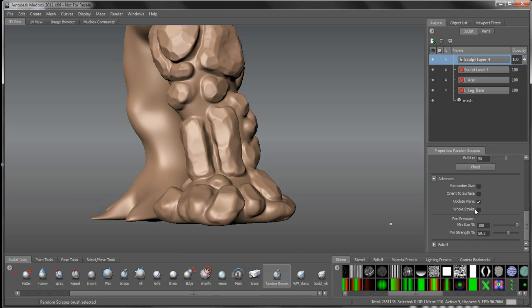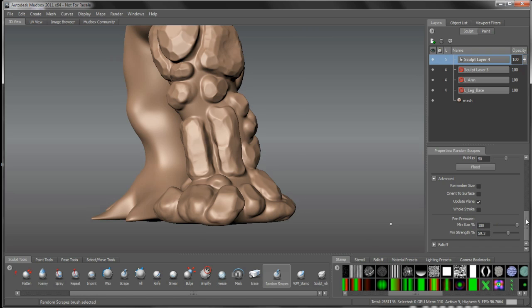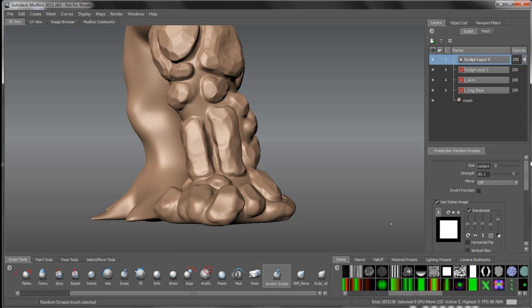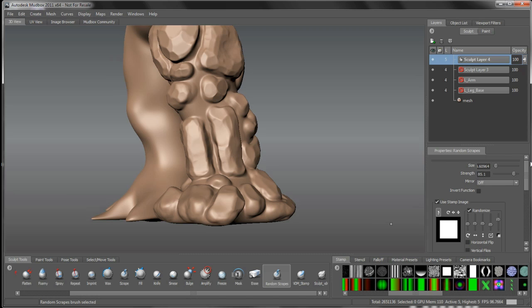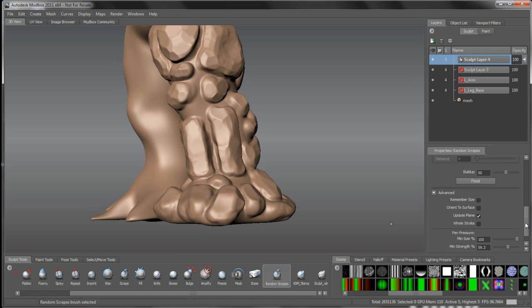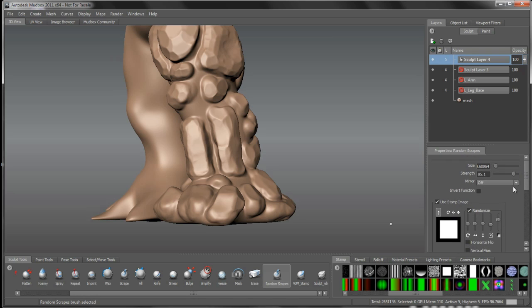And then we can set things like the minimum size and the minimum strength. So the minimum size is not going to affect, pen pressure is not going to affect. It's always going to be what my brush strength is, brush size is set to. Strength, I played with the minimum strength, so I don't have as much control with my pen pressure on my tablet as I work just because I want this kind of hardened look on this.